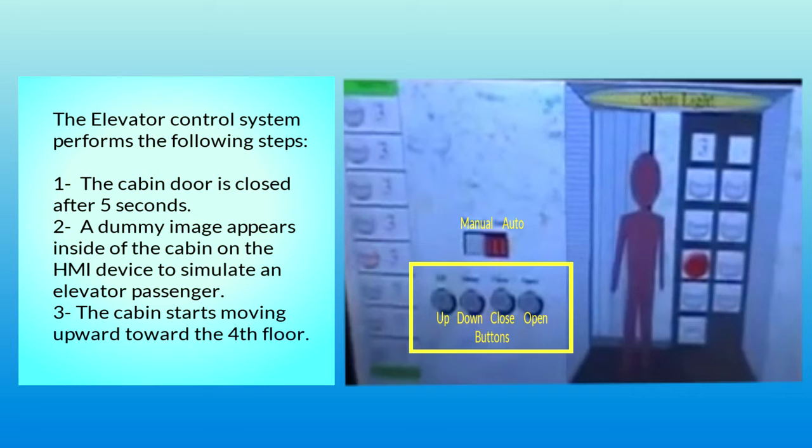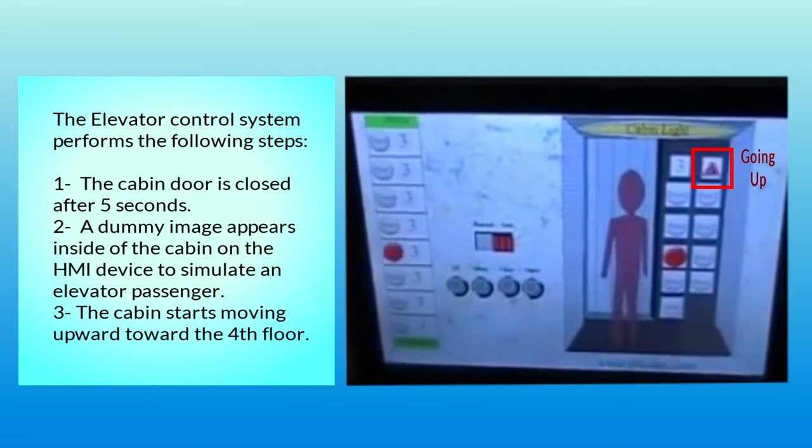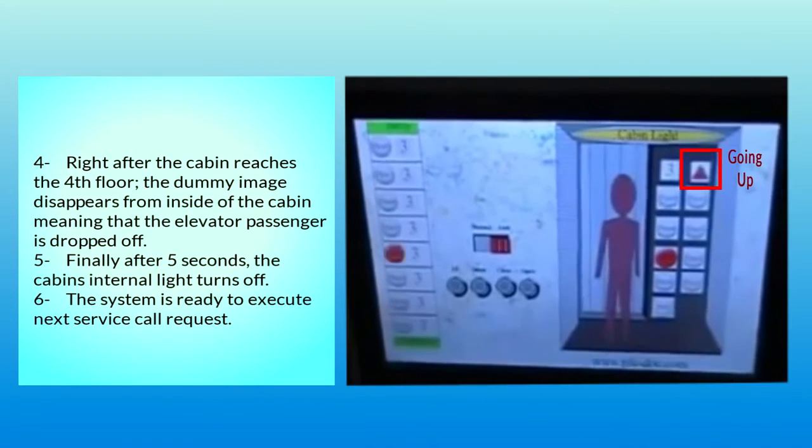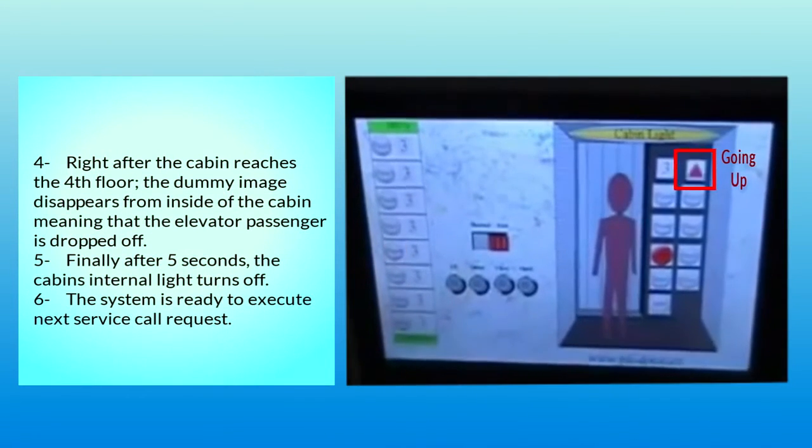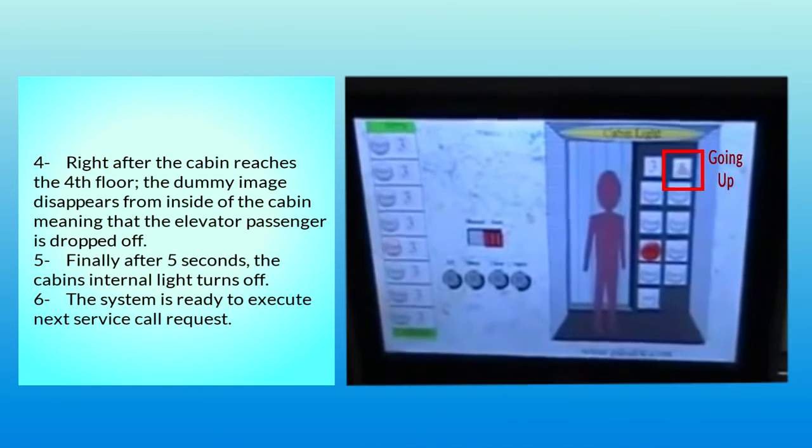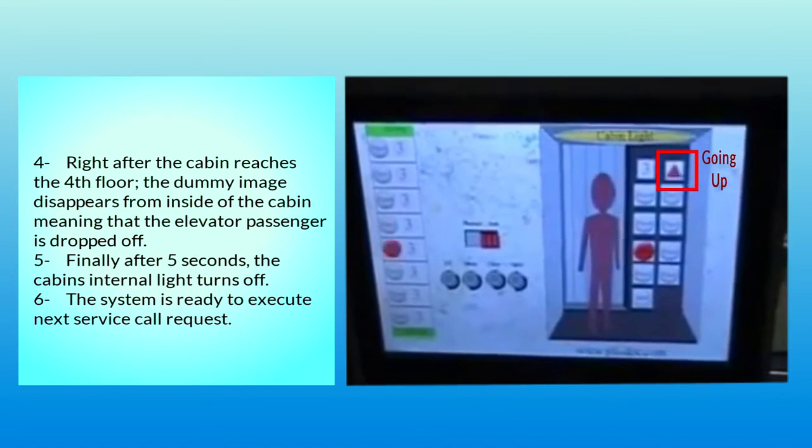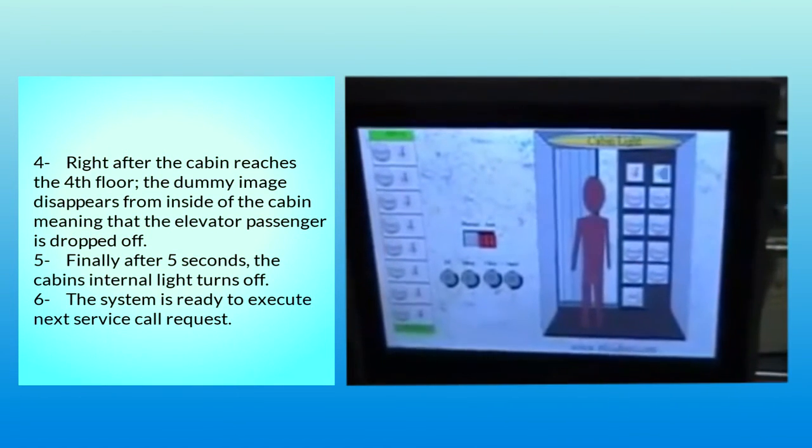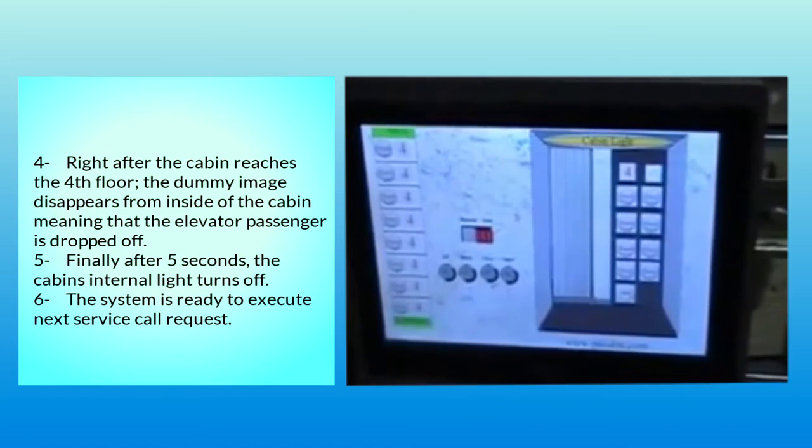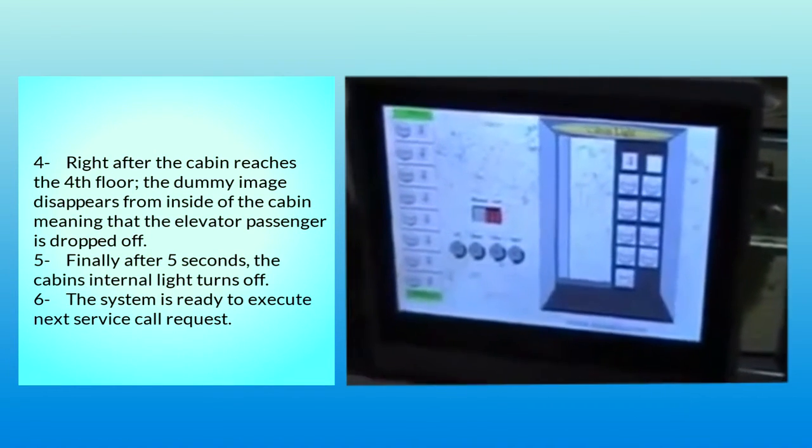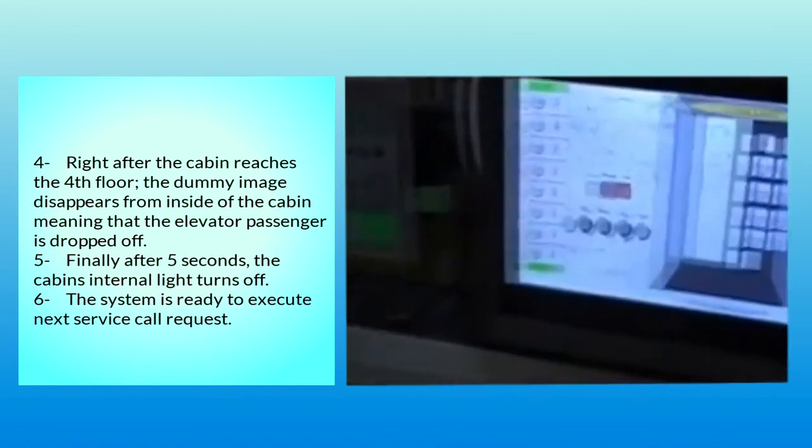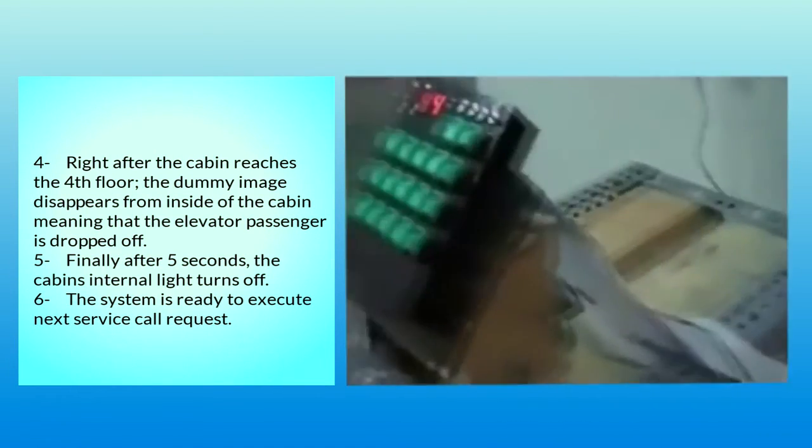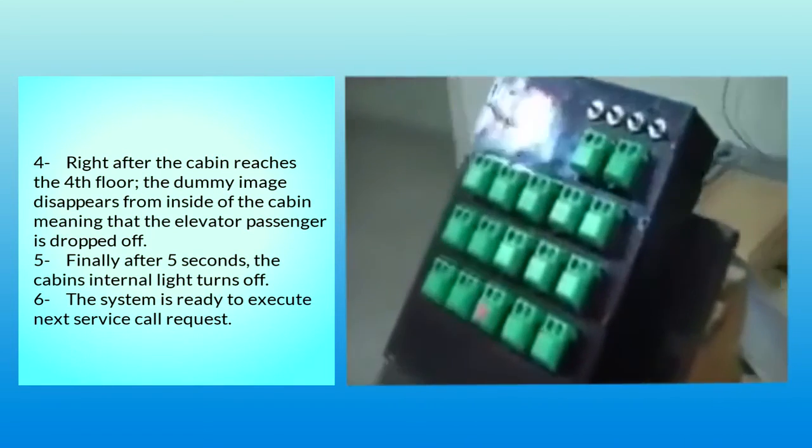4. Right after the cabin reaches the fourth floor, the dummy image disappears from inside of the cabin, meaning that the elevator passenger is dropped off. 5. Finally, after five seconds, the cabin's internal light turns off.